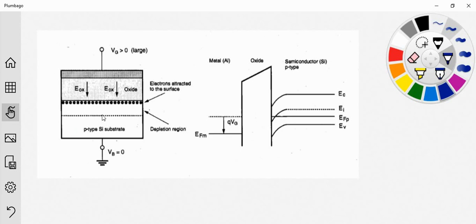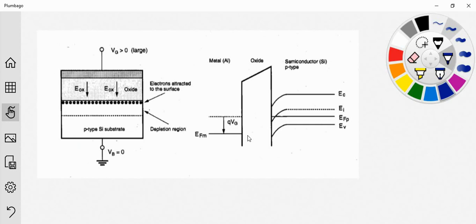The Fermi level will decrease further, as shown in this figure. In the next lecture we will learn about how this MOS structure can be used as a switch. Thank you for watching the video. If you like the video, please give a thumbs up, and if you have any doubts, comment below — I will try to answer those. Thank you.